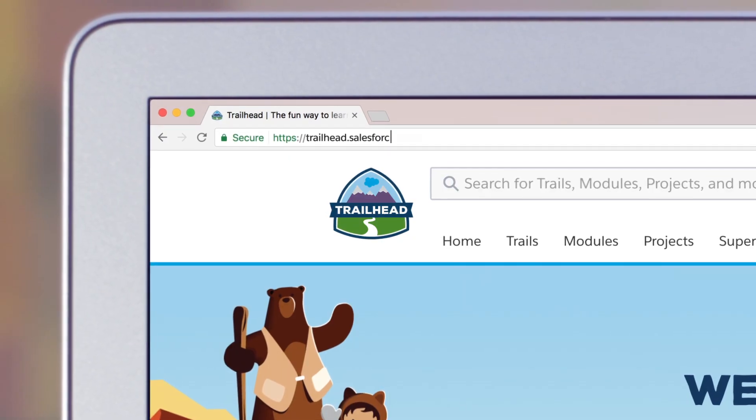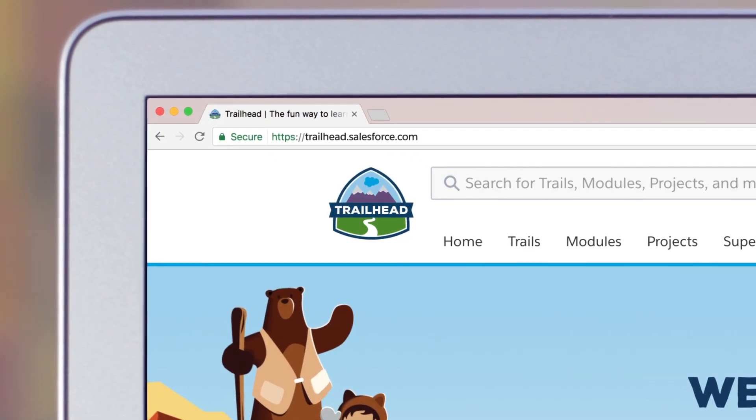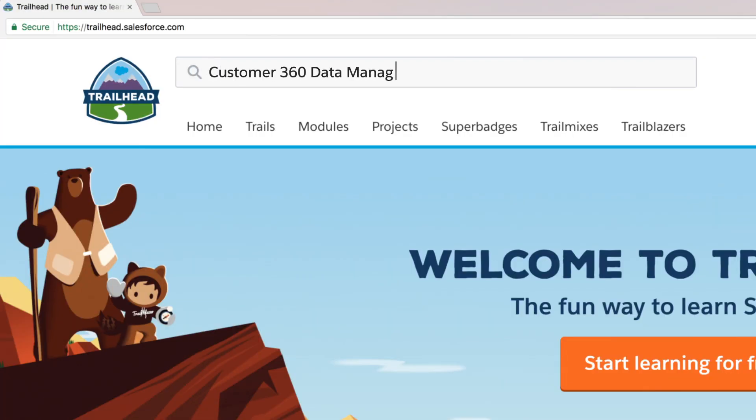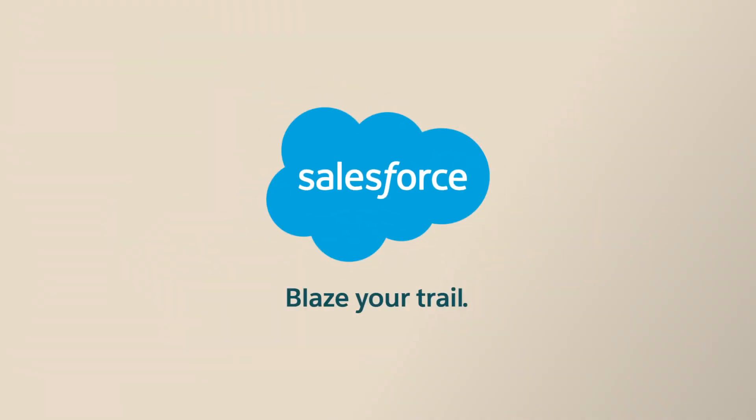Visit Trailhead to get started and see how to deliver connected experiences with Customer 360 Data Manager. Blaze your trail with Salesforce.